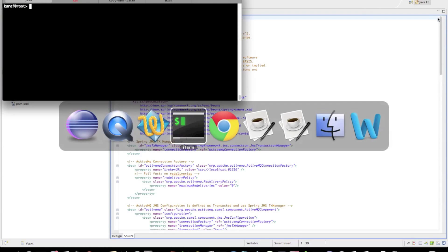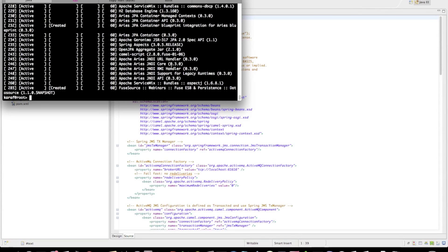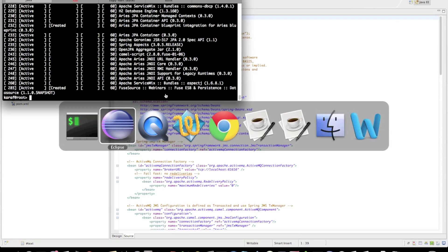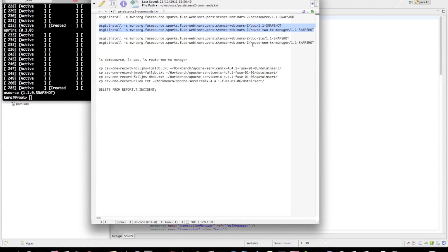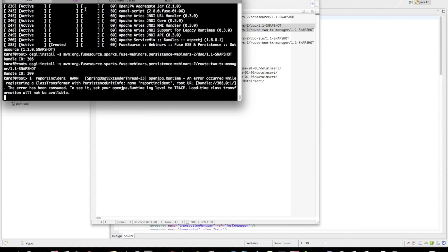I'll bring up my terminal. You can see I've already deployed the data source. I'll now deploy the bundles that comprise our solution — the DAO and the route transaction manager bundles. There you go. You can safely ignore that warning — it's thrown by OpenJPA but it doesn't affect us.